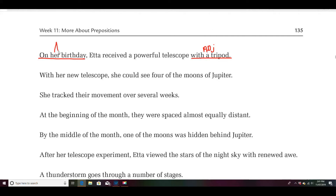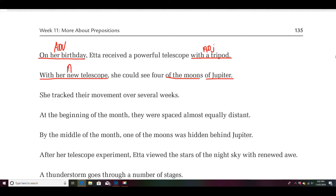Since I got one wrong I'll do another one. With her new telescope, she could see four of the moons of Jupiter. Let's look at the phrases: with her new telescope — this would be adverbial, because it's modifying could see. She could see how — with her new telescope.